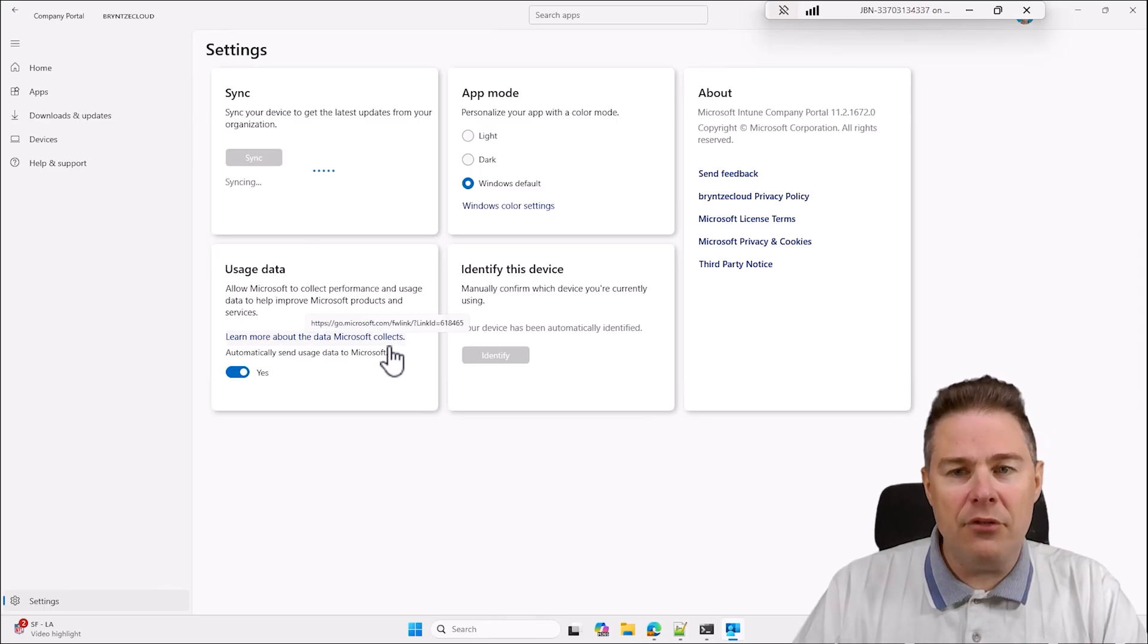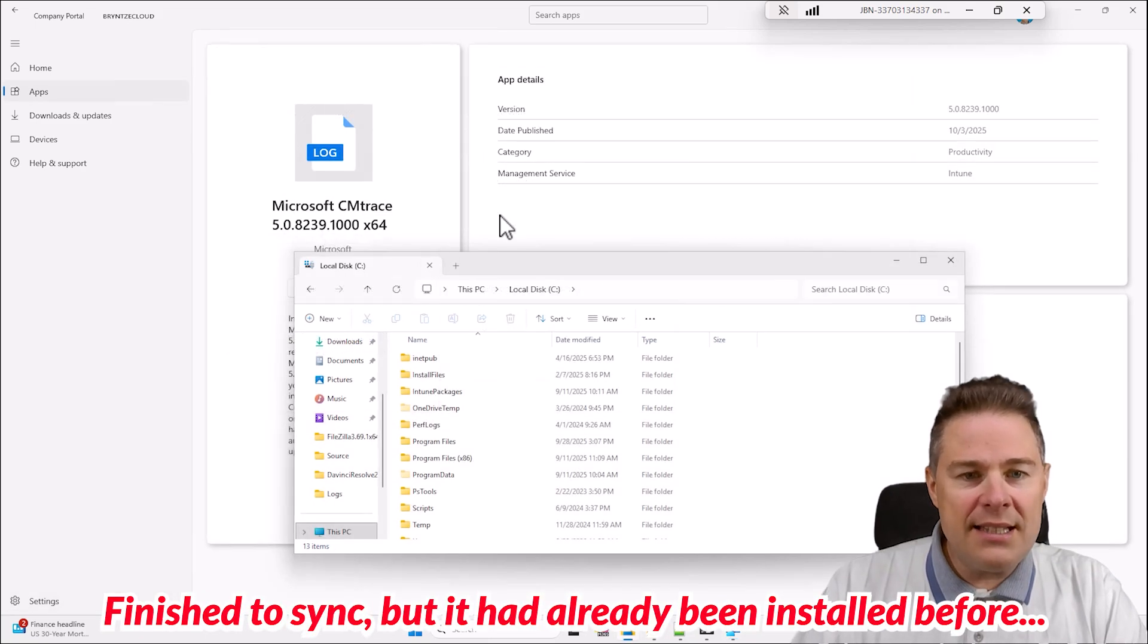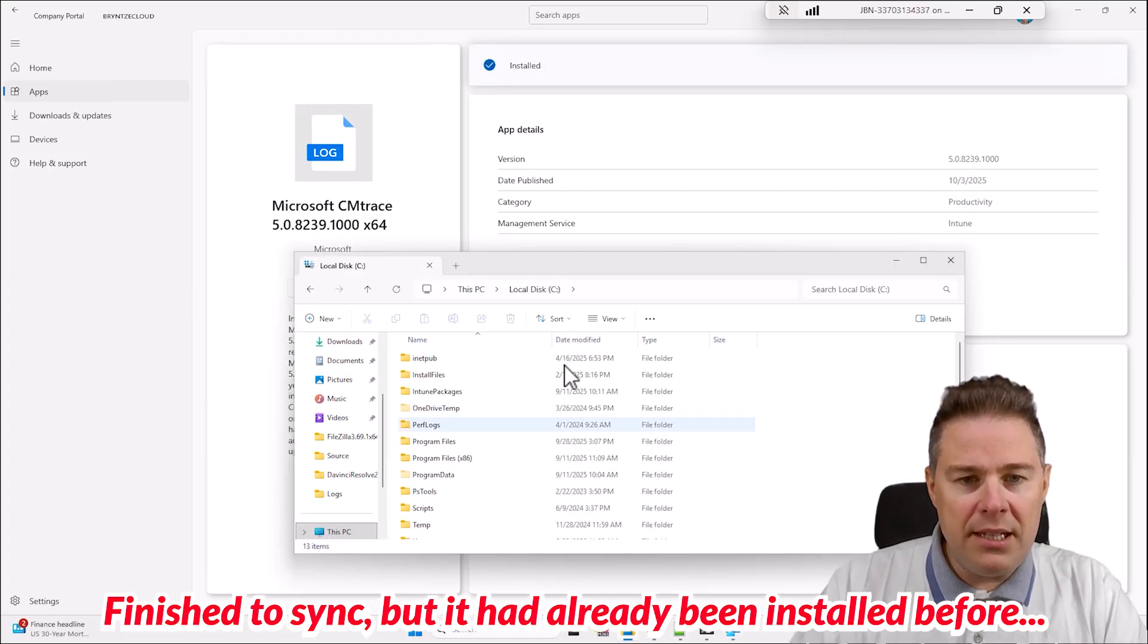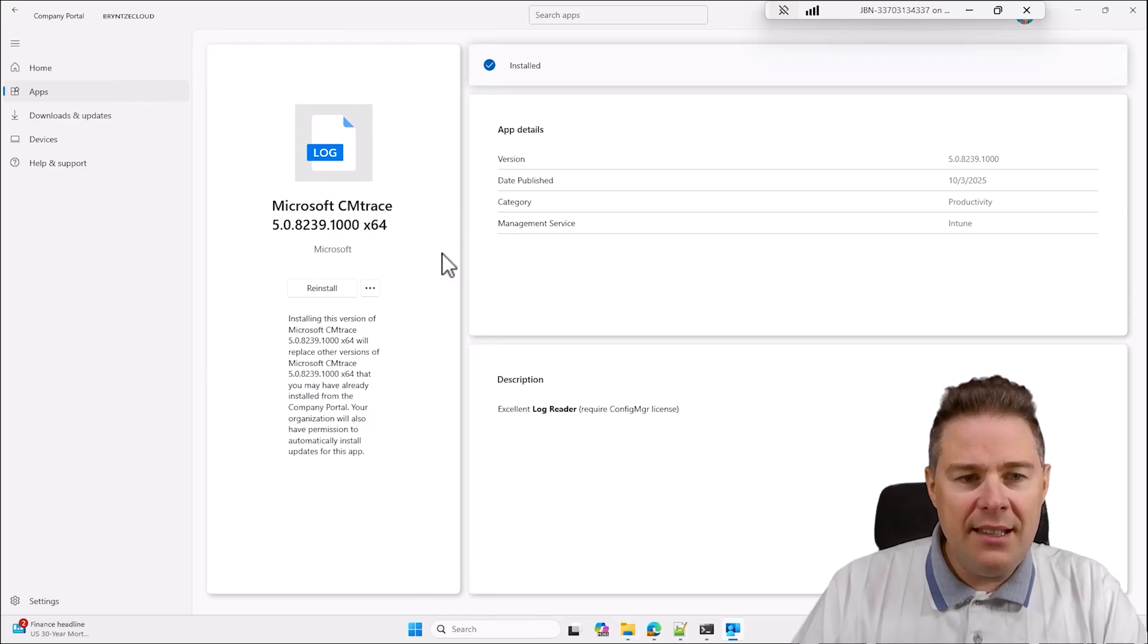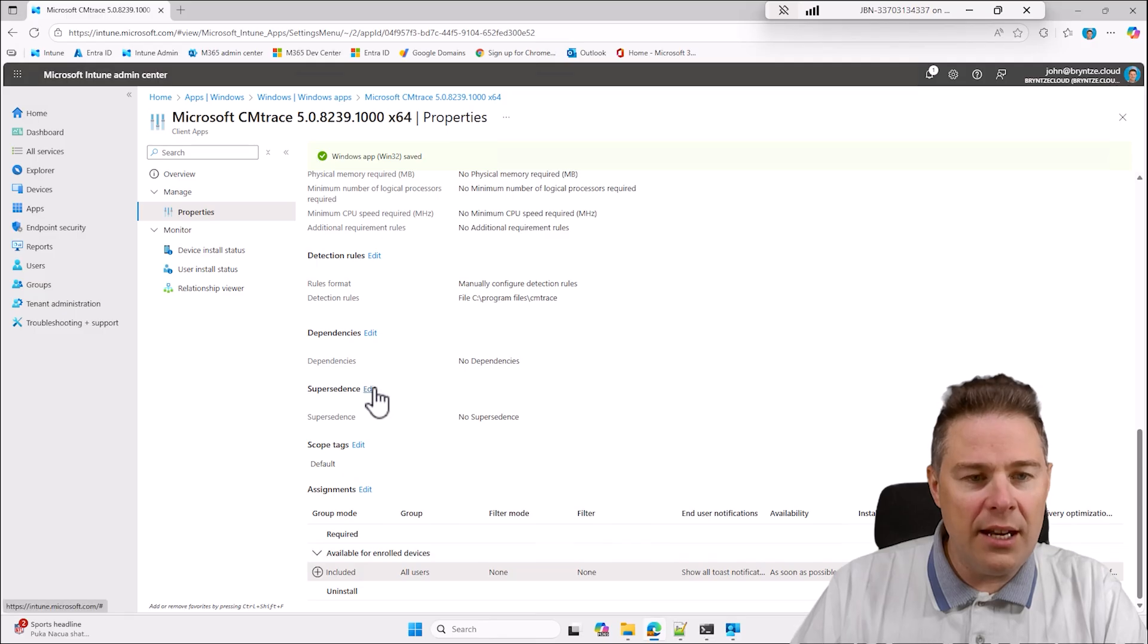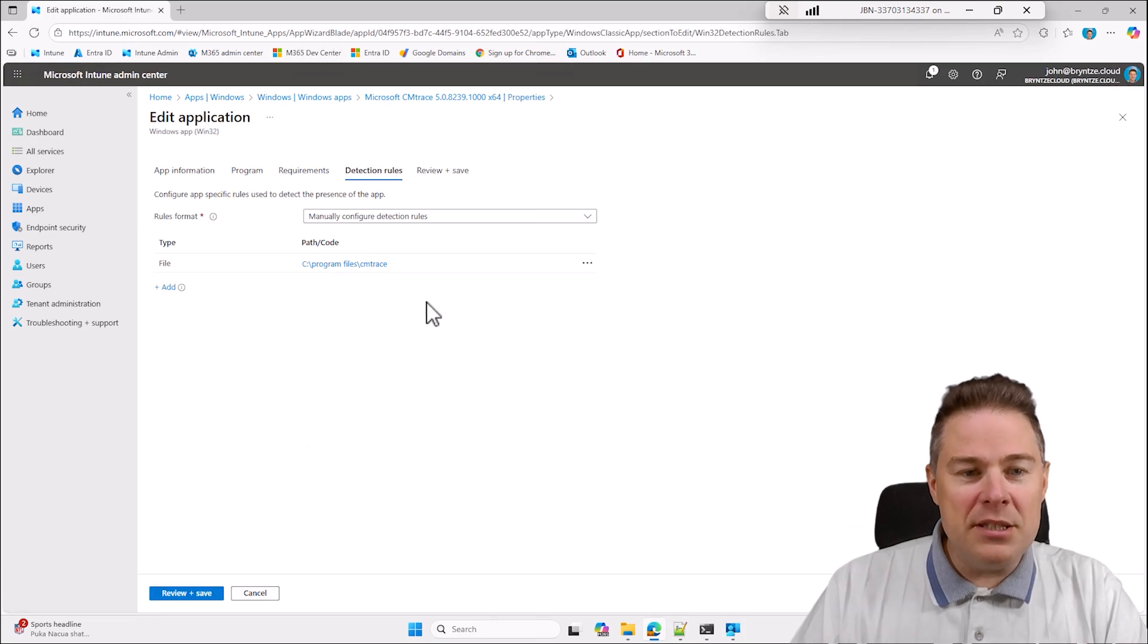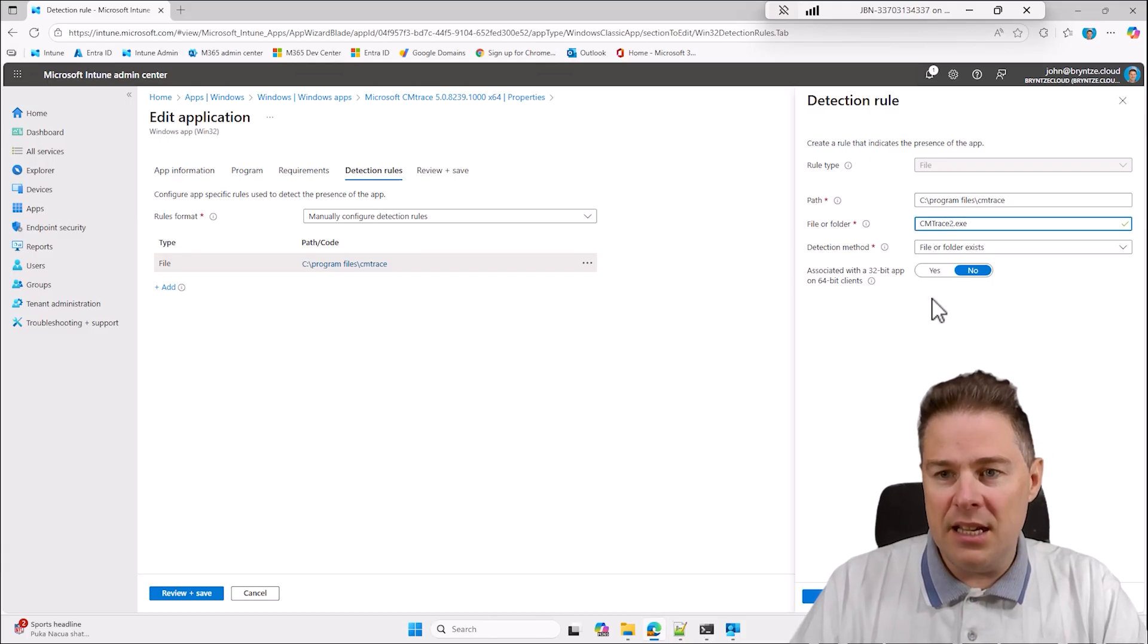It says installed because it was already installed. I'm gonna tell it to reinstall. I already had this installed for some reason. I'll have to do the part with the detection policy. It's detecting the file here, I'm just gonna temporarily put CM trace 2 or something and it's gonna say hey it's not there. Save and I'll do another sync.